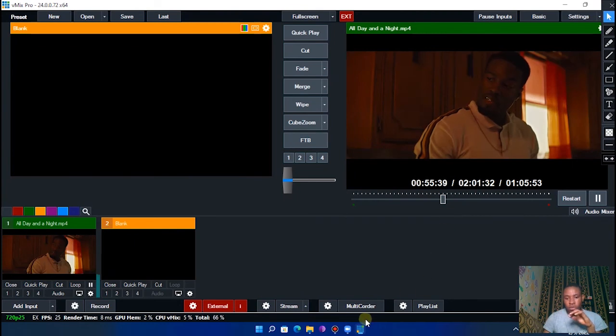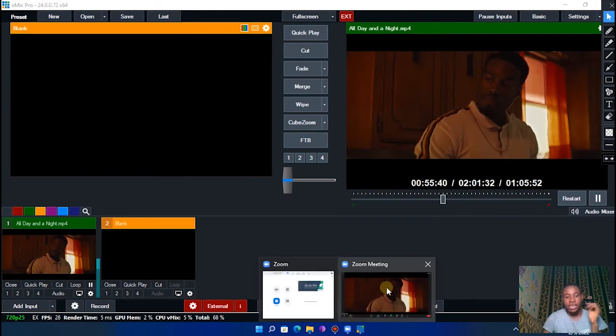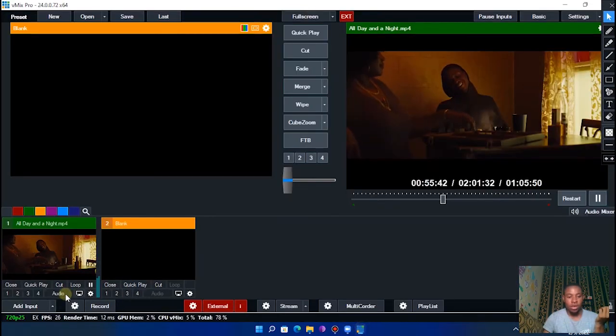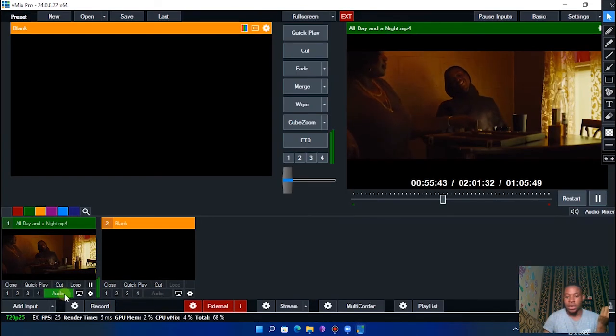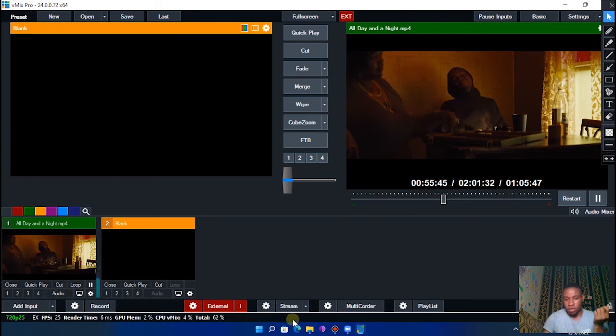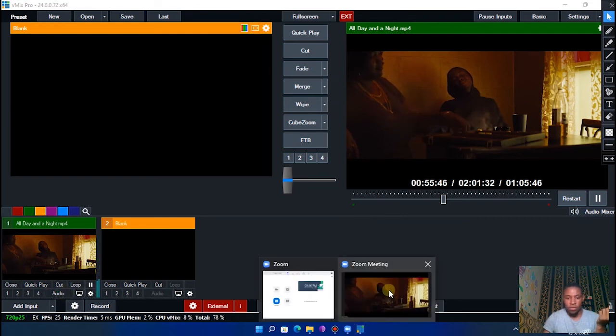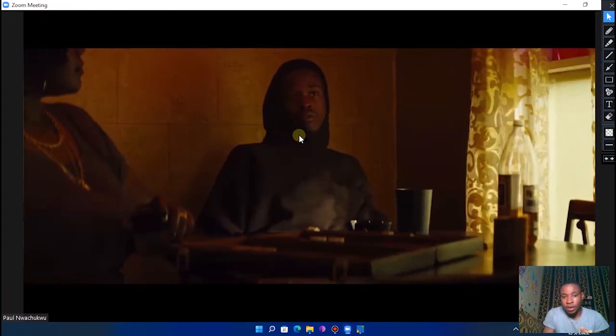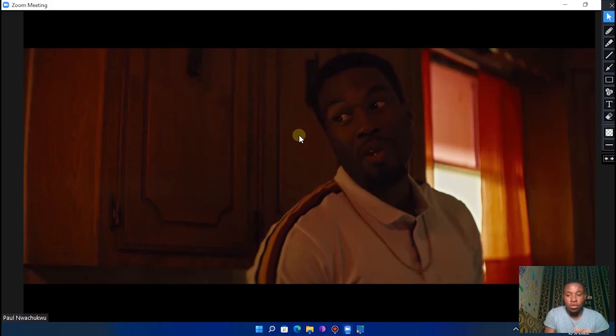And they can hear the audio too. If I turn it on you can see, you can hear it. If I turn it on you can see, this is how to connect vMix to Zoom.